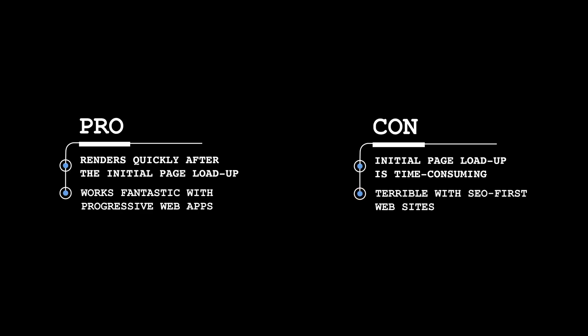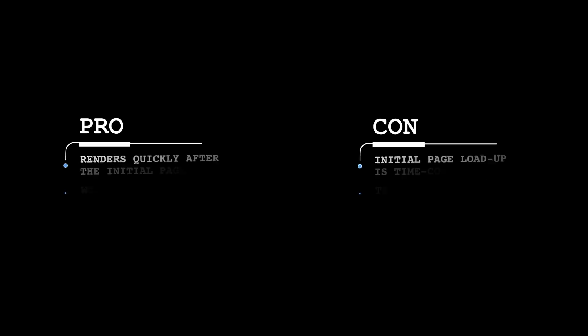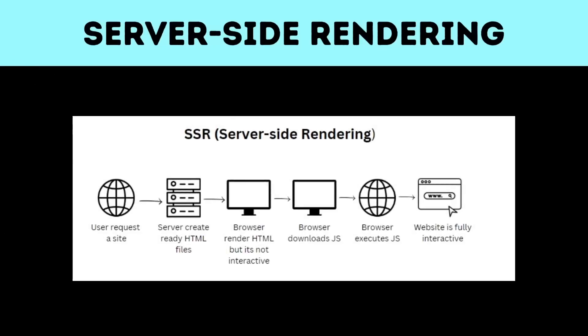It also works amazing with progressive web apps, but it's quite terrible with SEO-first websites. Now server-side rendering is exactly as it sounds. Instead of the website getting rendered in the browser, it sends a request to the server to do all the heavy lifting. Which by no means is perfect, and it has its pros and cons as well.